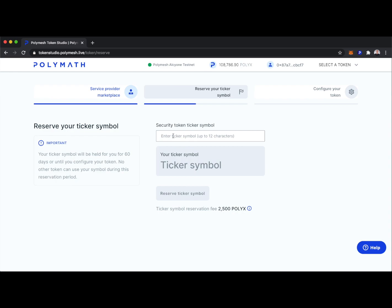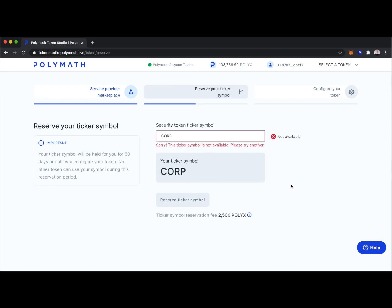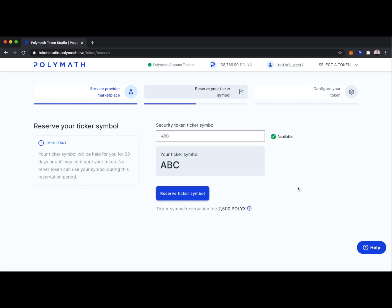Let's reserve our security token ticker symbol. Maybe we want to reserve something like the CORP token, but this error message says that ticker symbol is not available — someone's created the CORP token in the past, so no one can create it in the future. We have a unique naming system at Polymath. Let's try ABC. The ABC ticker symbol is available, so let's reserve it. This comes at a usage fee of 2,500 PolyX.